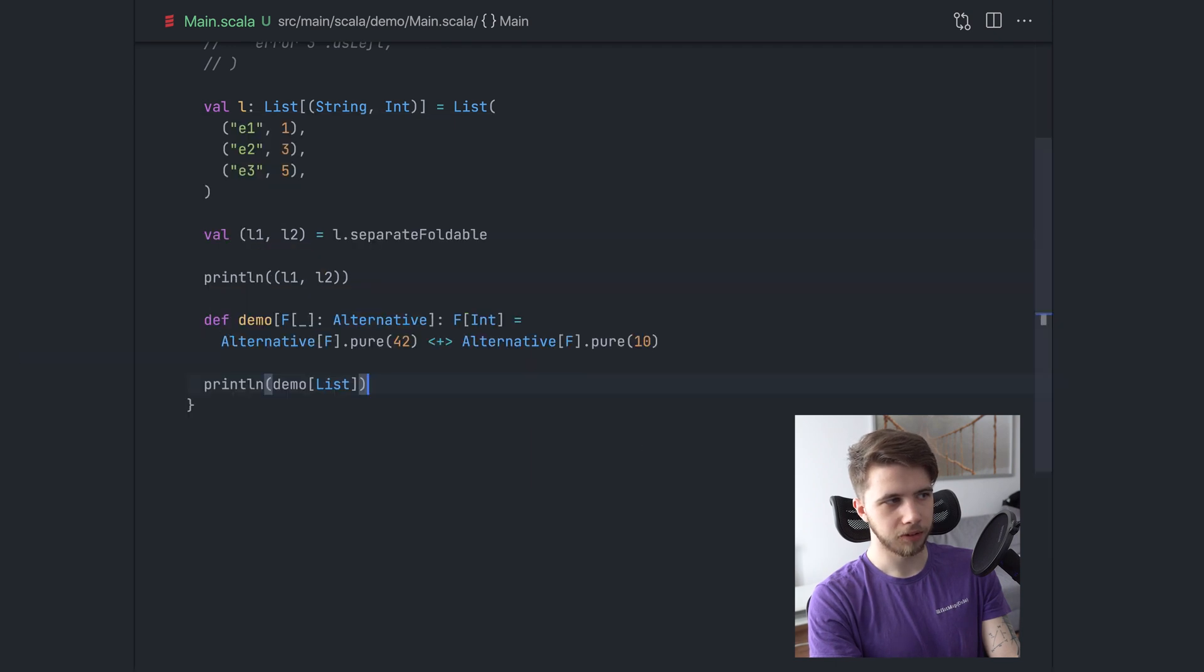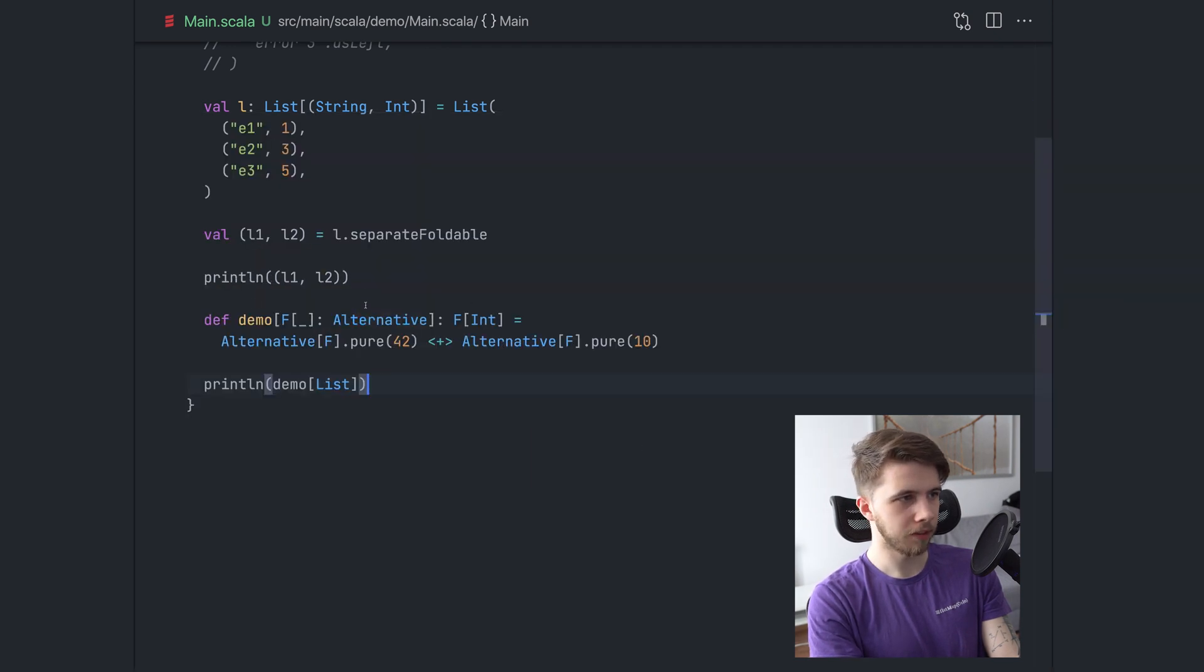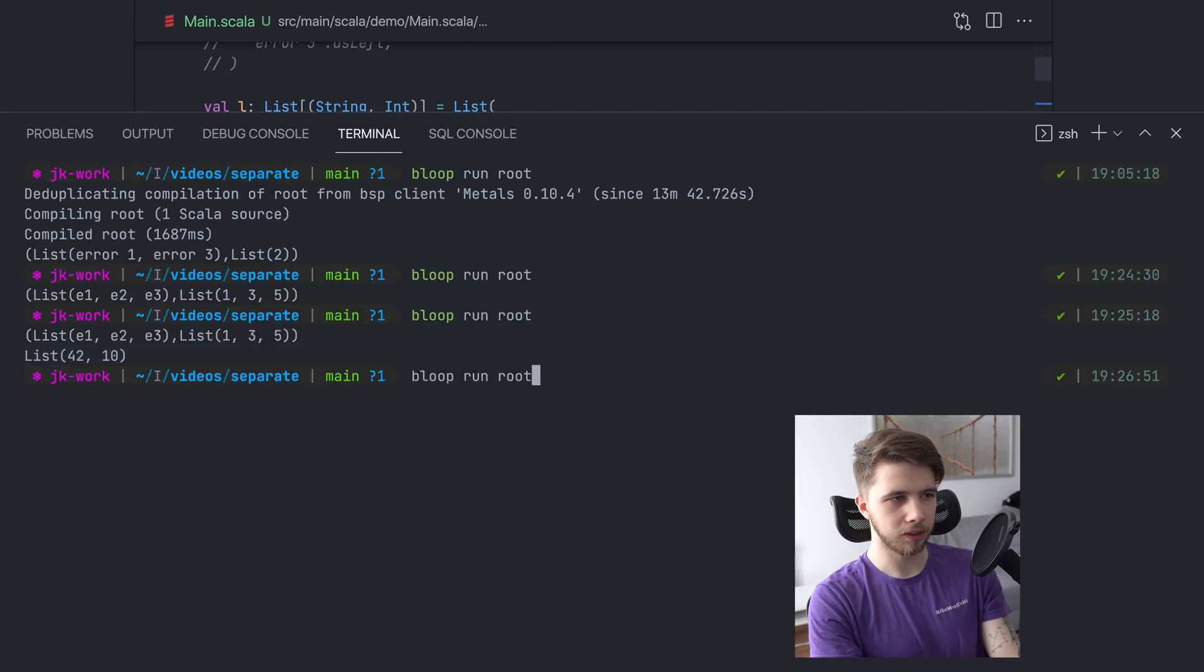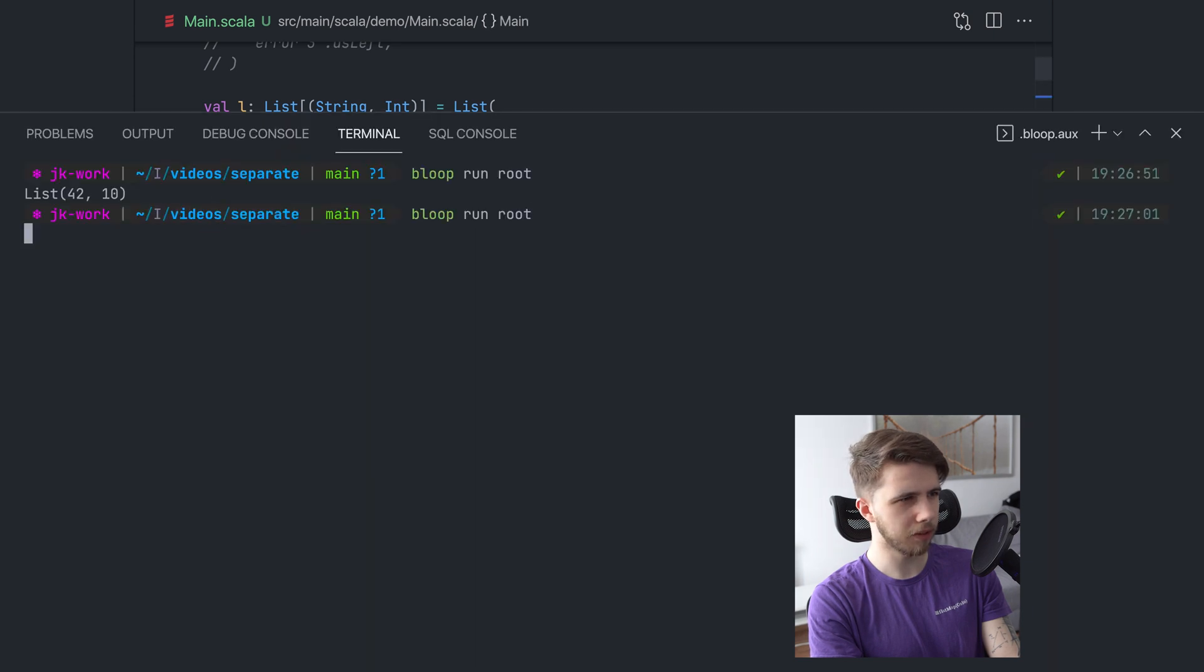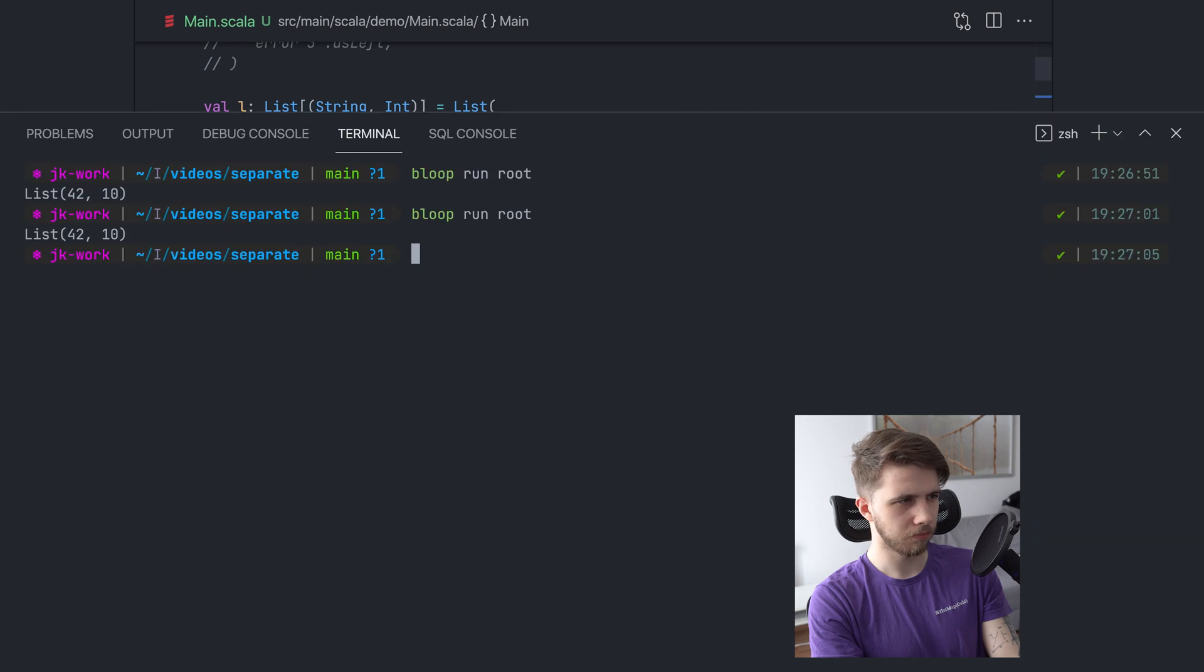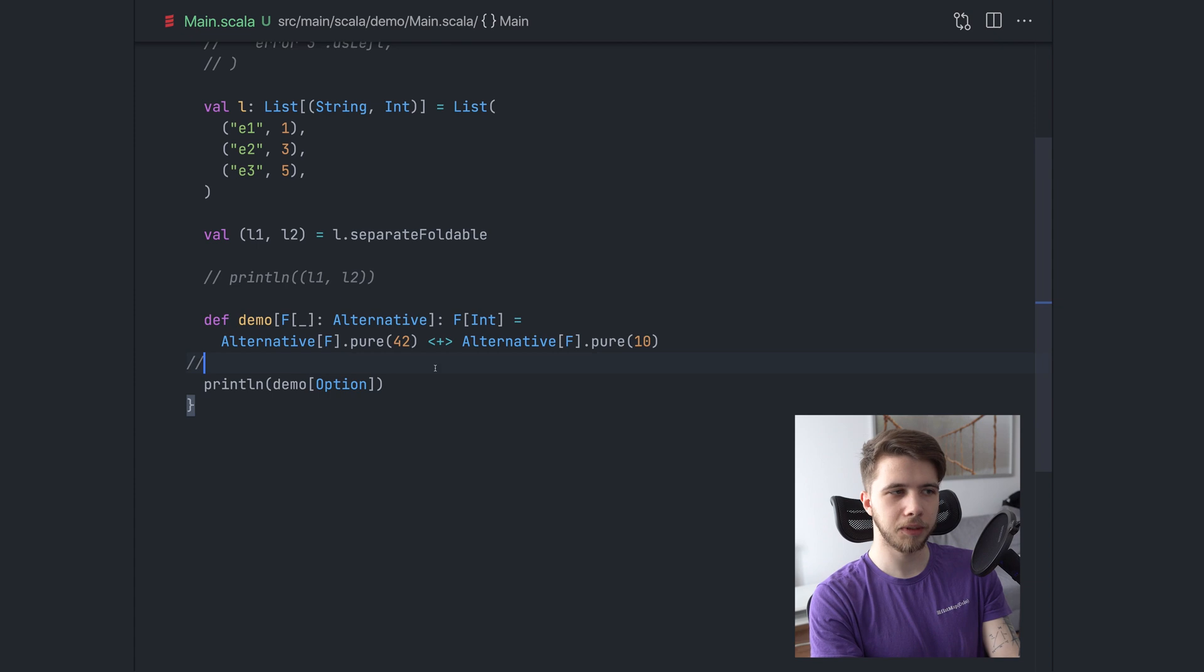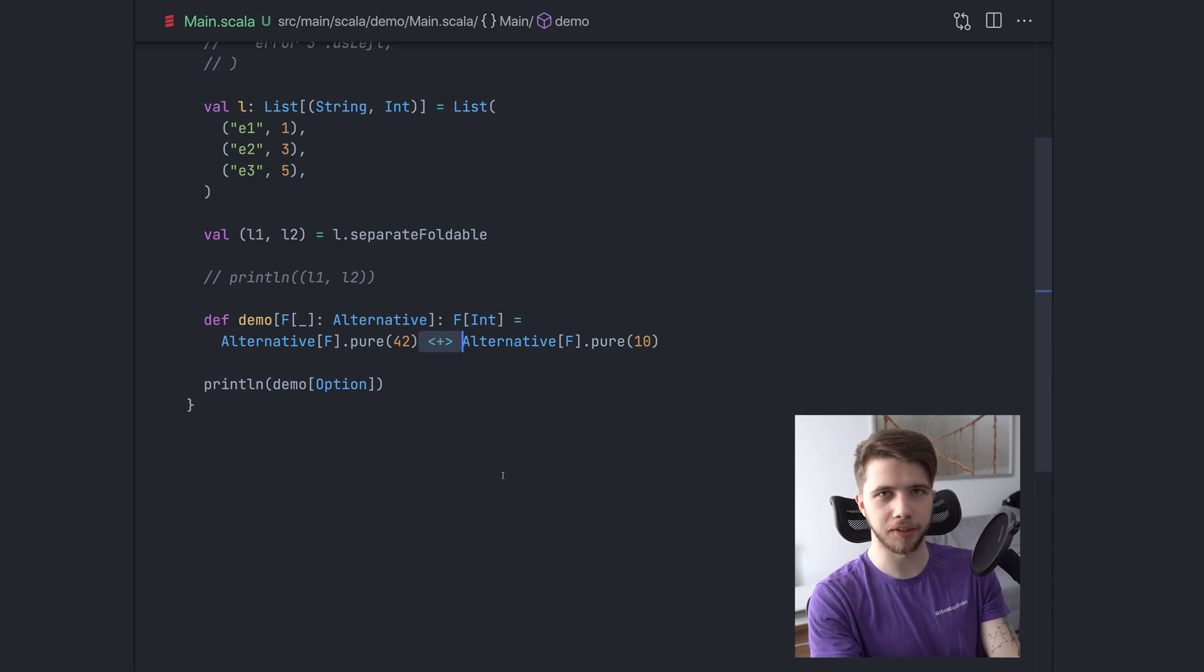We will get a list with these two elements. So 42 and then 10. However, and that's the second thing here. So let's disable this. However, if we say it's an option, we will get, I think 42. No wait, this didn't recompile, I think. Let's try it again. There we go. So we got 42 and this is because the alternative implementation for option, in the implementation, this is the or else operator.